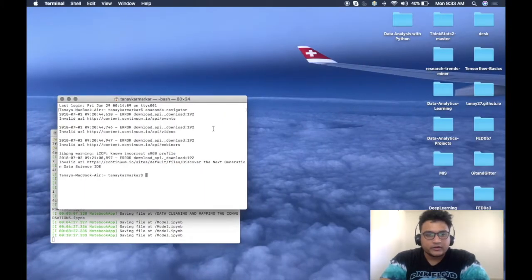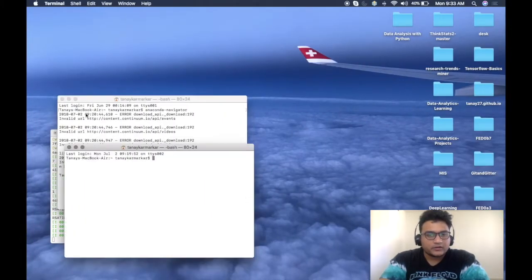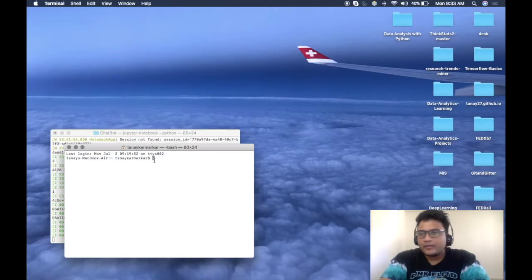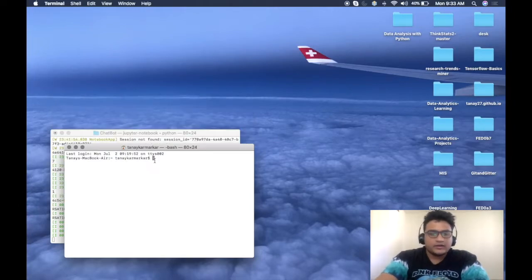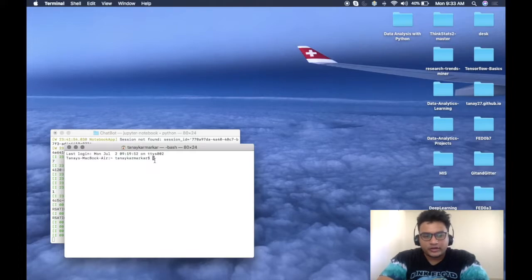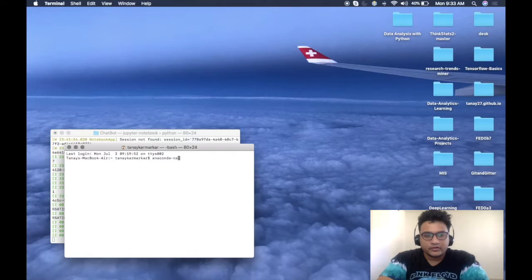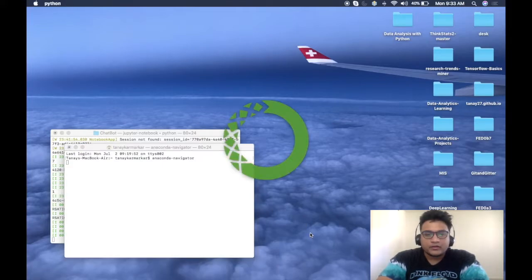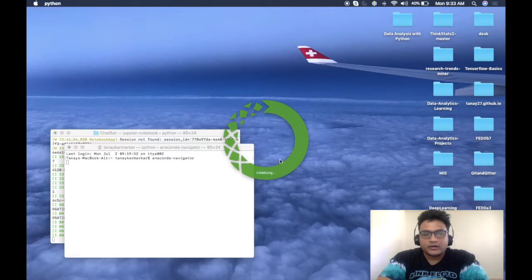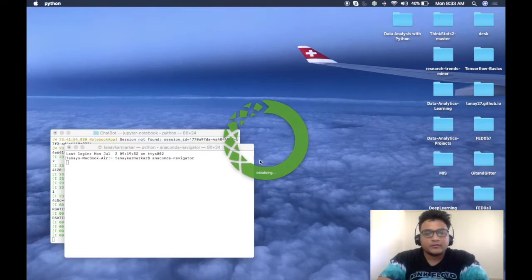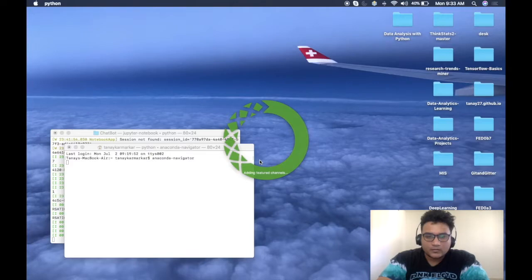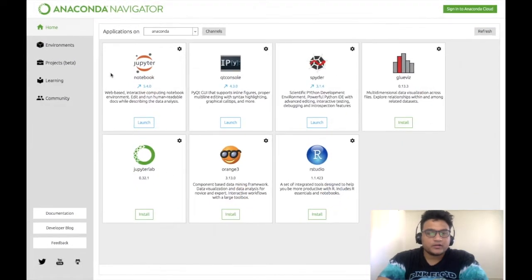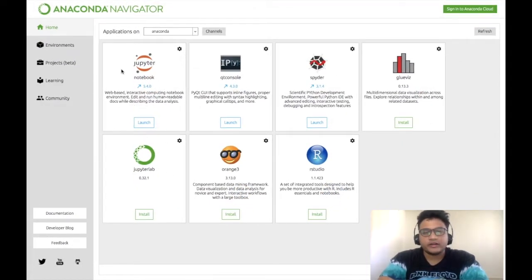If you want to launch your navigator you can go for anaconda-navigator command. So this will take you to the Navigator. We have Anaconda Navigator here, so basically this is it.